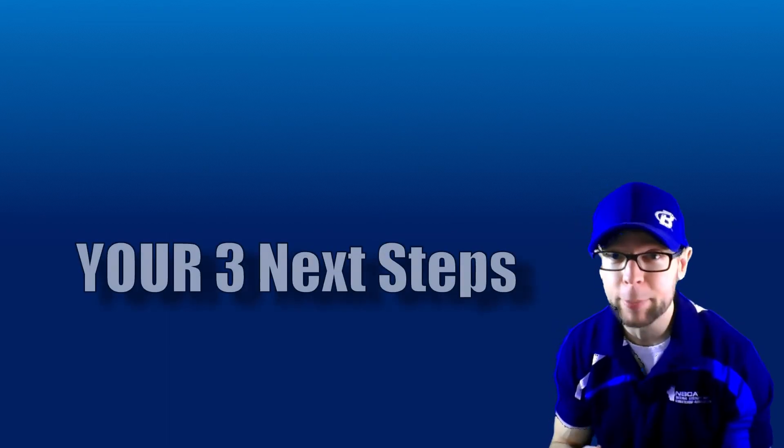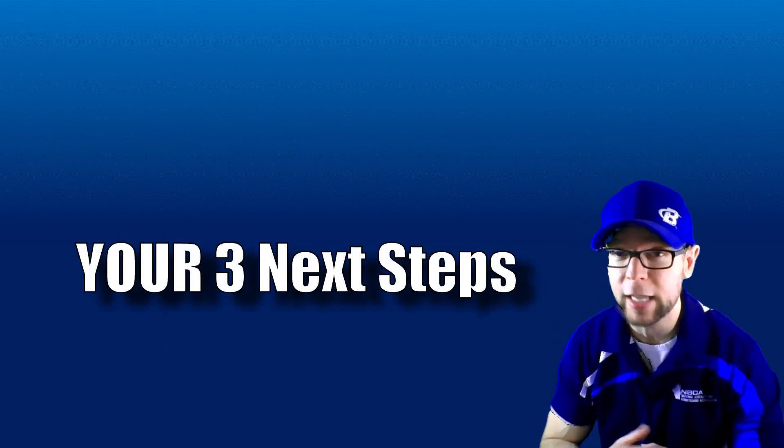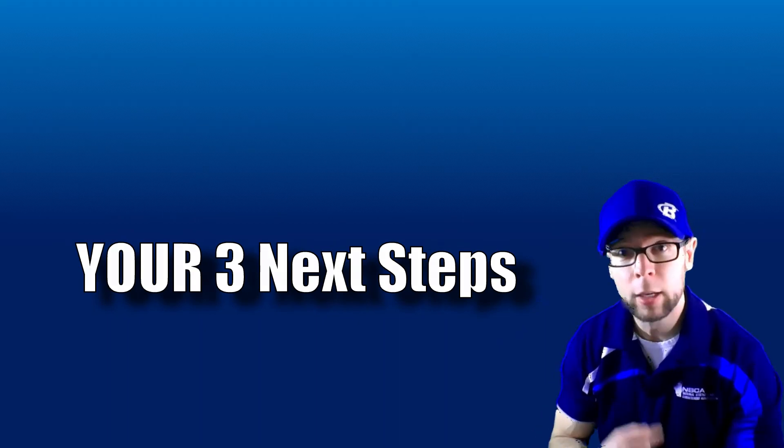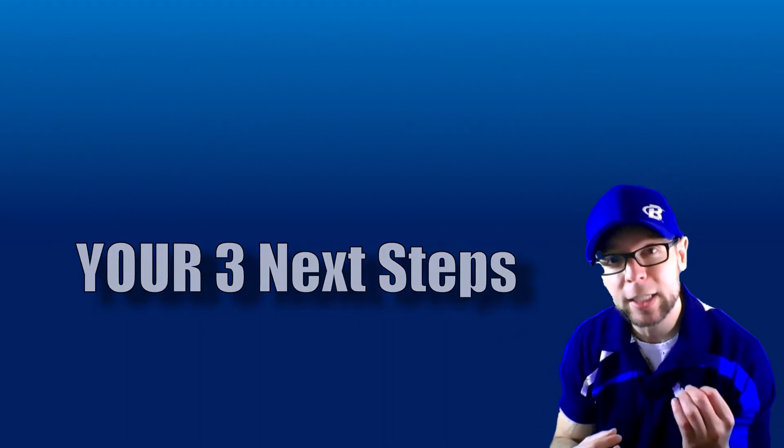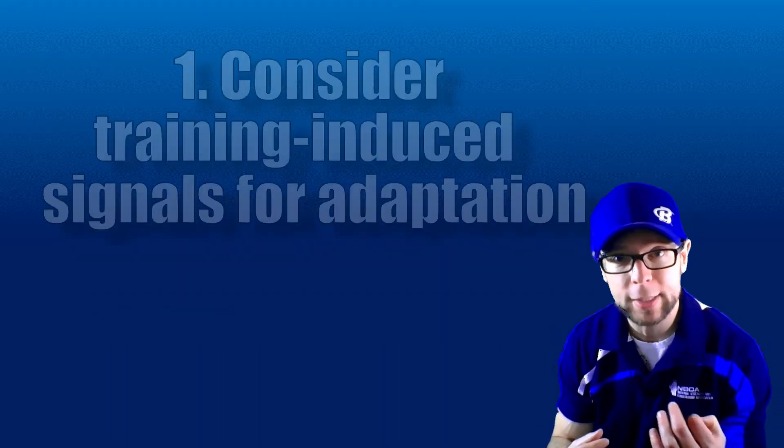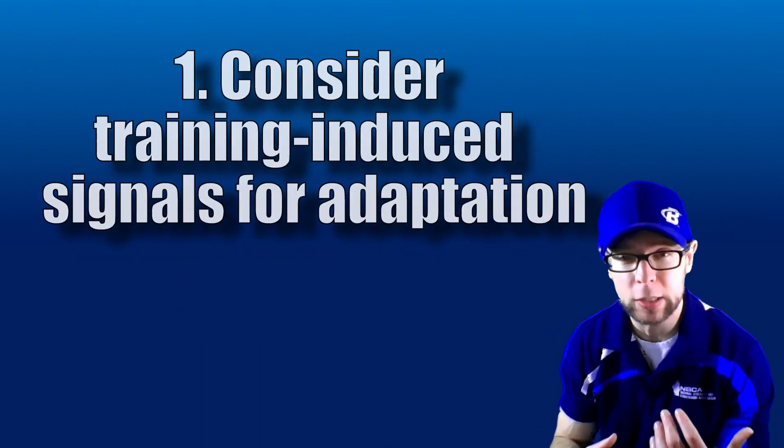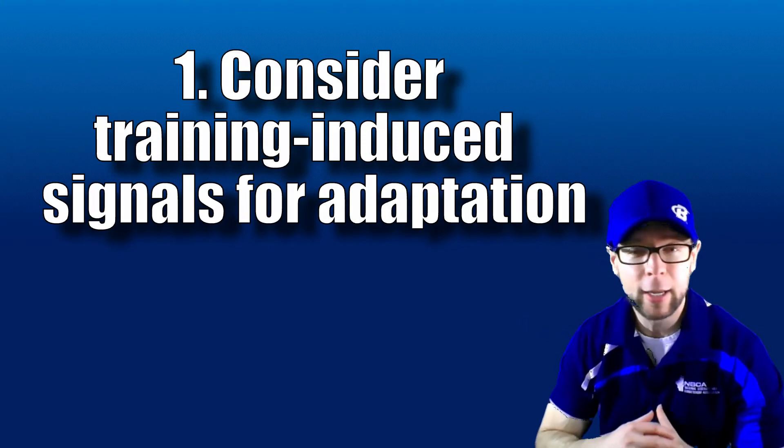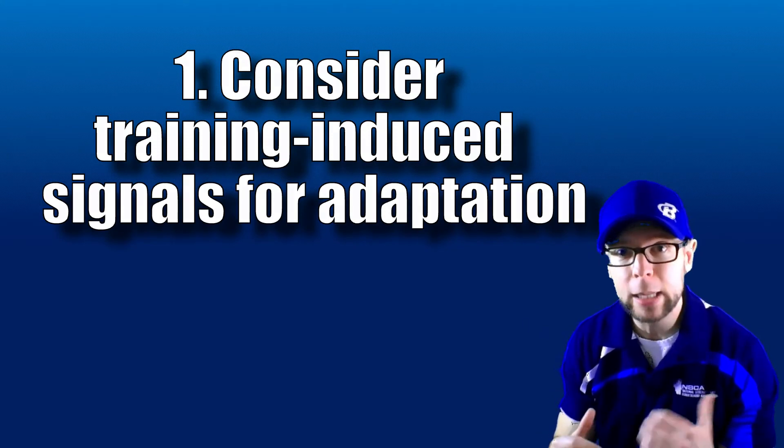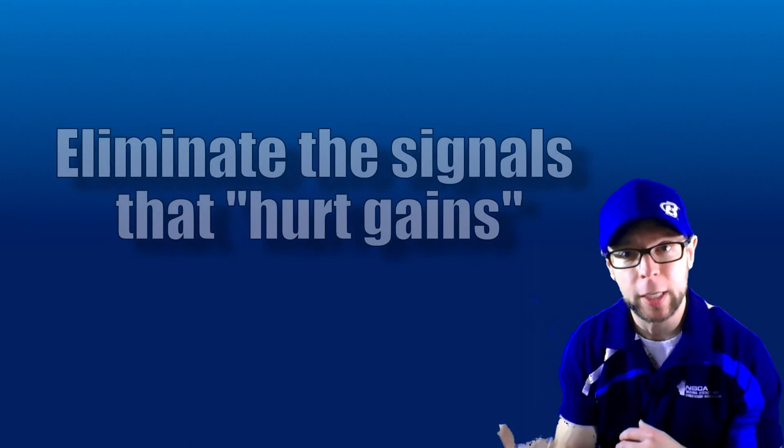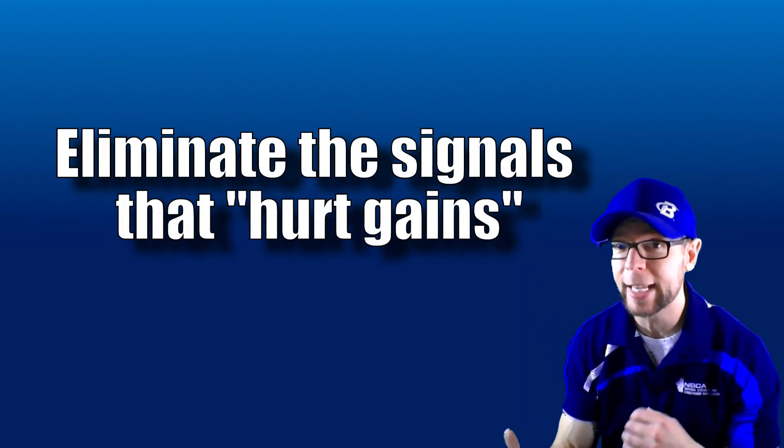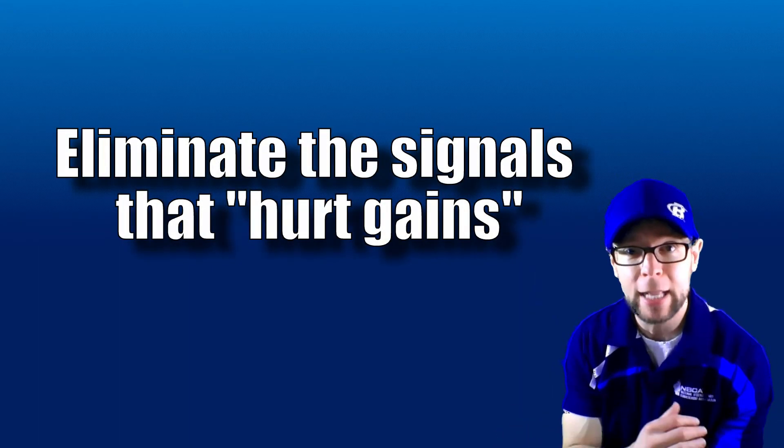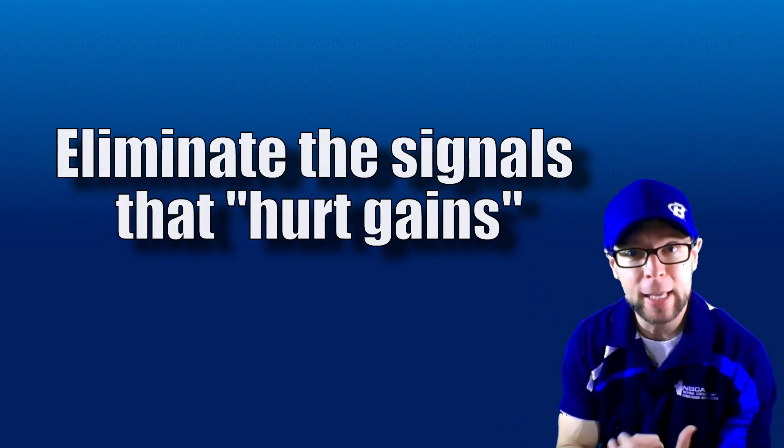So here are your three next steps that you can use to take full advantage of this information. Number one, consider the concept of signals. This is a paradigm shift. We need to rethink how we're looking at signals. It's not just the signals that we're providing. It's also the signals that we're eliminating. In this case, it's going to be the hydrogen ions. Eliminating as much as possible because they are a master regulator. They are very, very powerful signal that we want to get rid of.